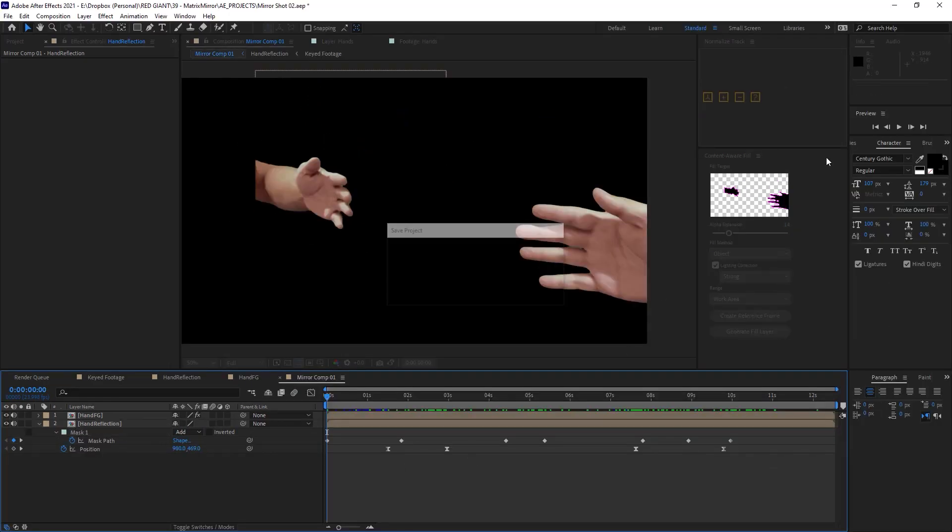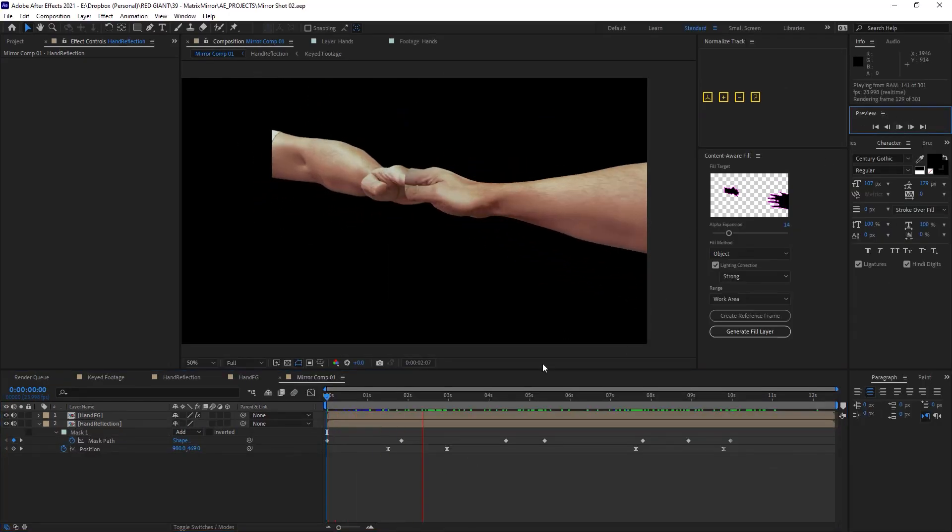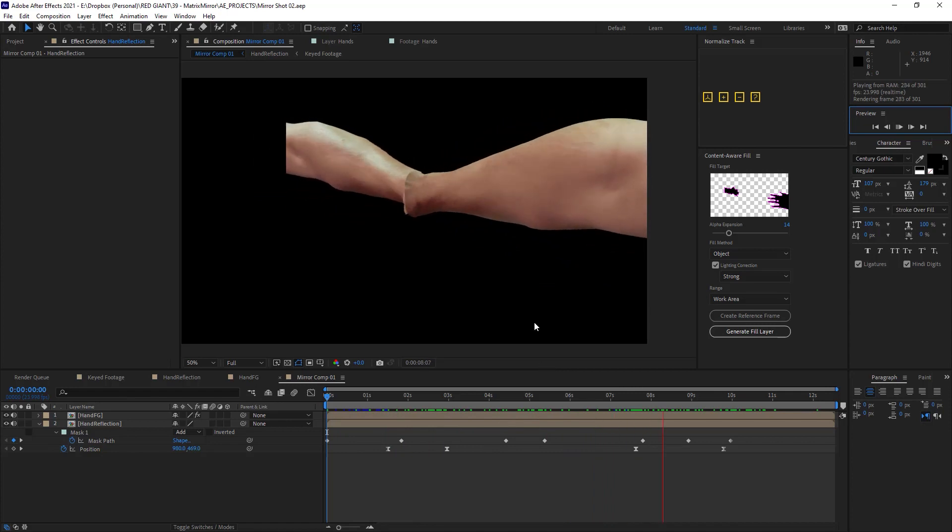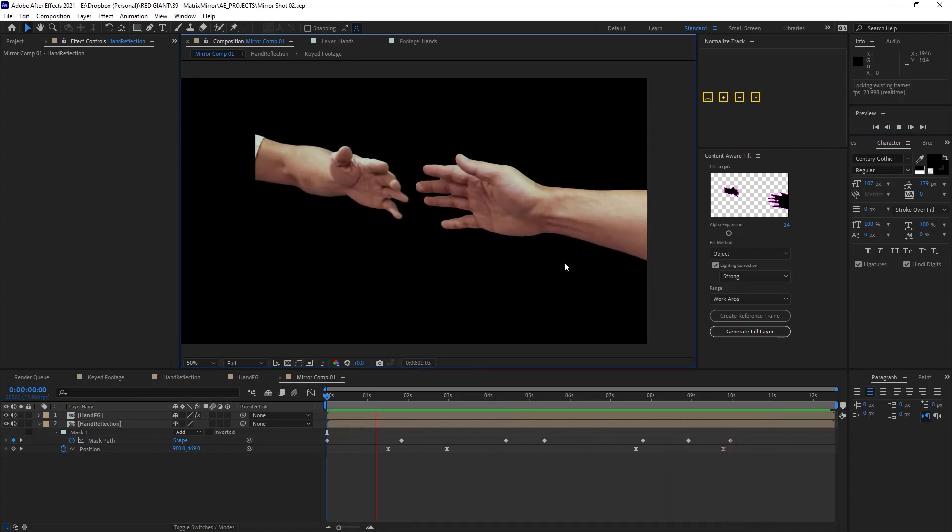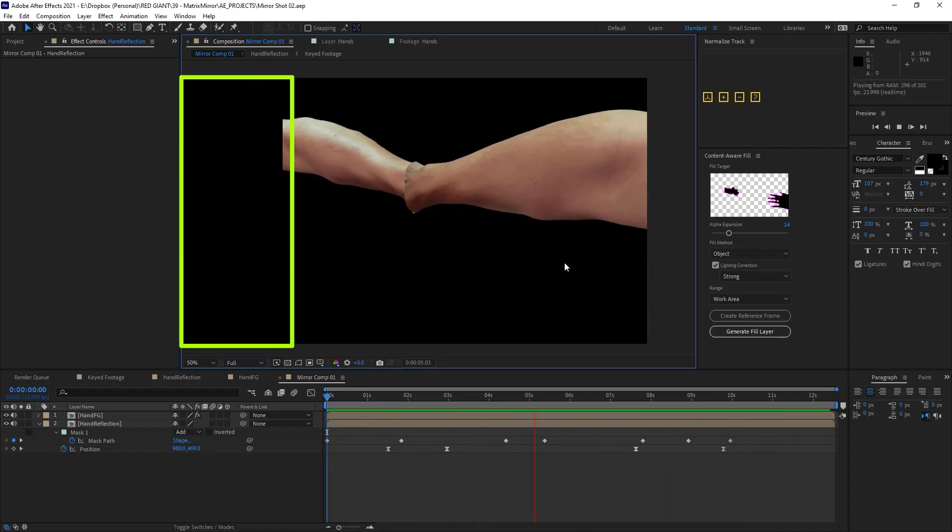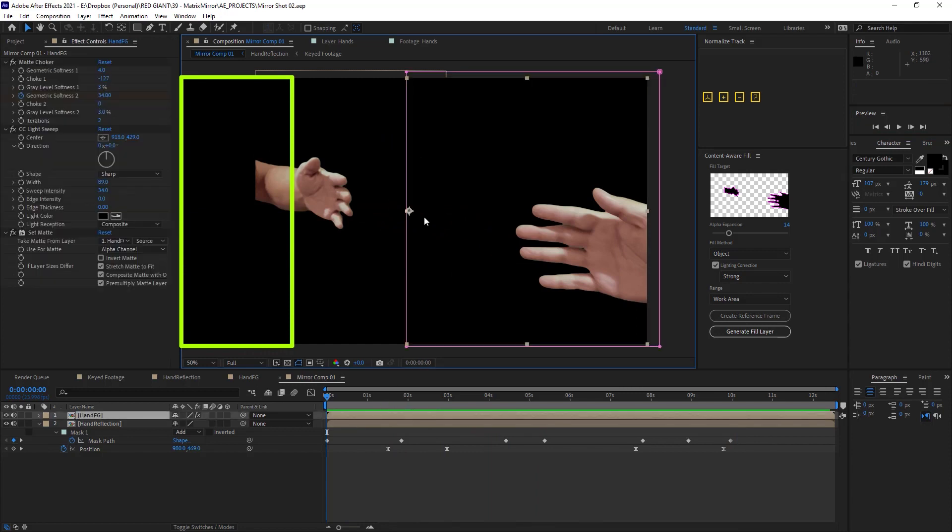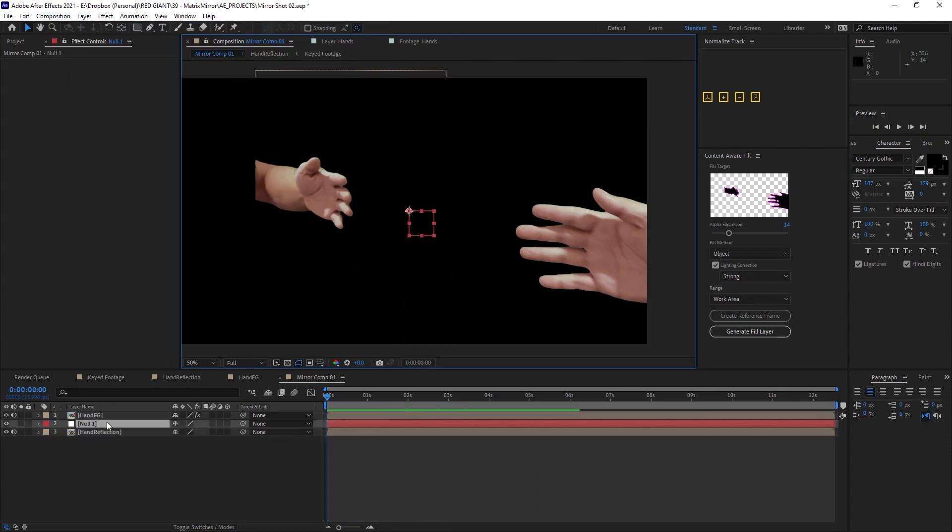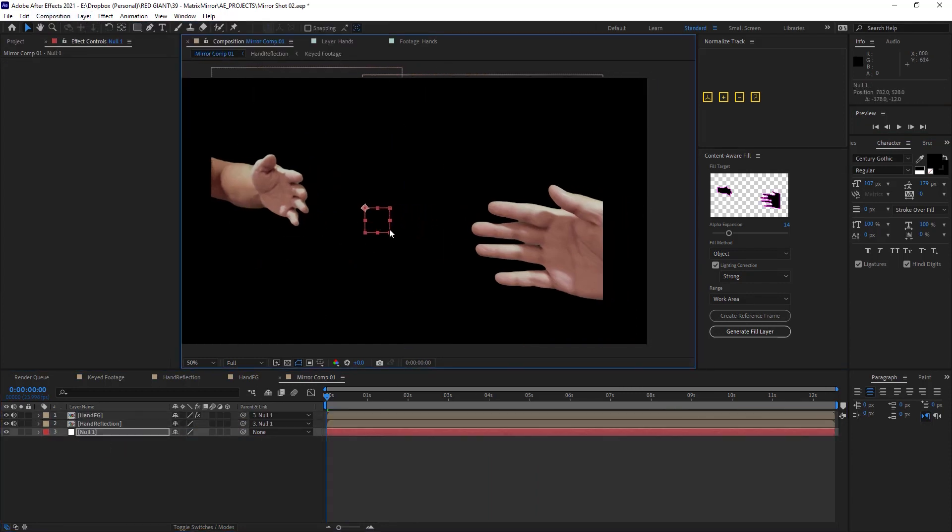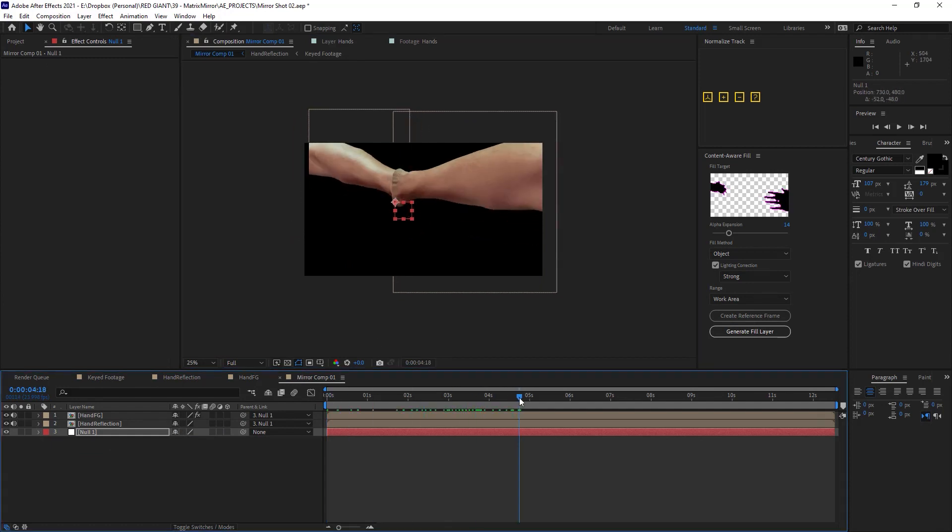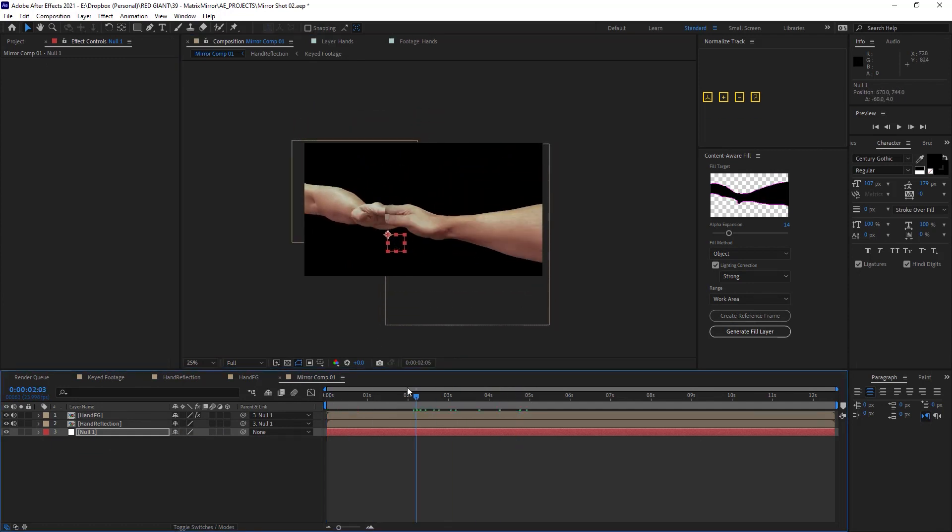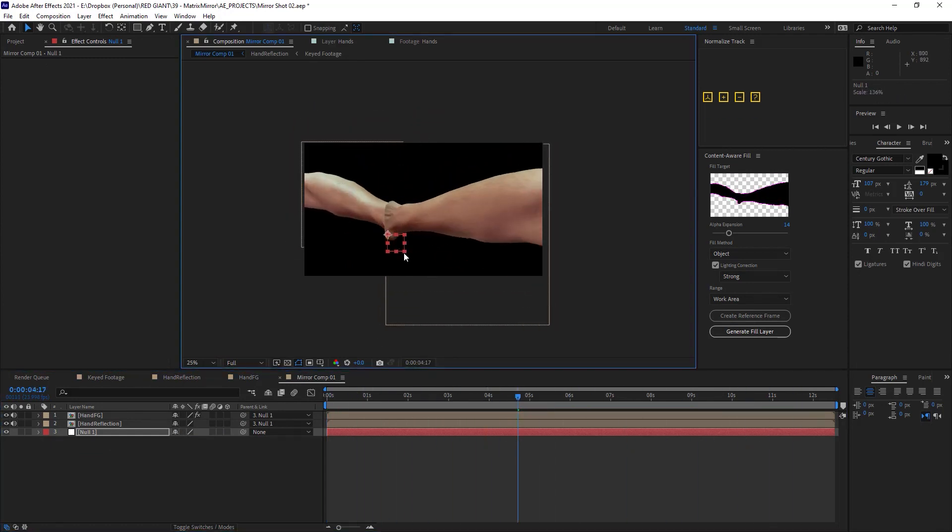All right, so playing this thing back, we've got the reflection thing working pretty well. Now because this piece of footage is cheated over here like this, we're not filling the whole frame. So I'm just going to quickly attach the hand and the reflection to a null that I can scale up and position over here just so my footage is properly covering the frame.